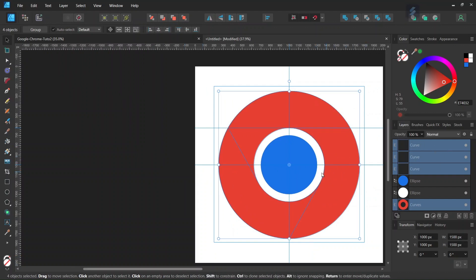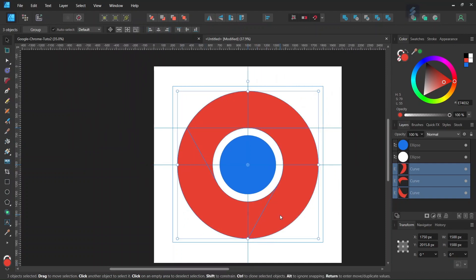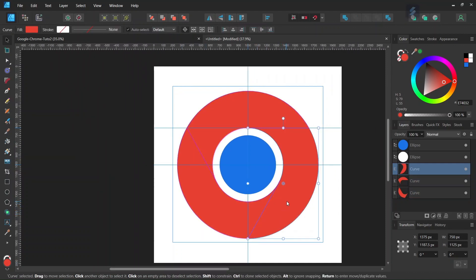Go to Divide. This breaks the red donut into three parts. Then we can color the different parts as we want them. Select the part in the bottom right side.